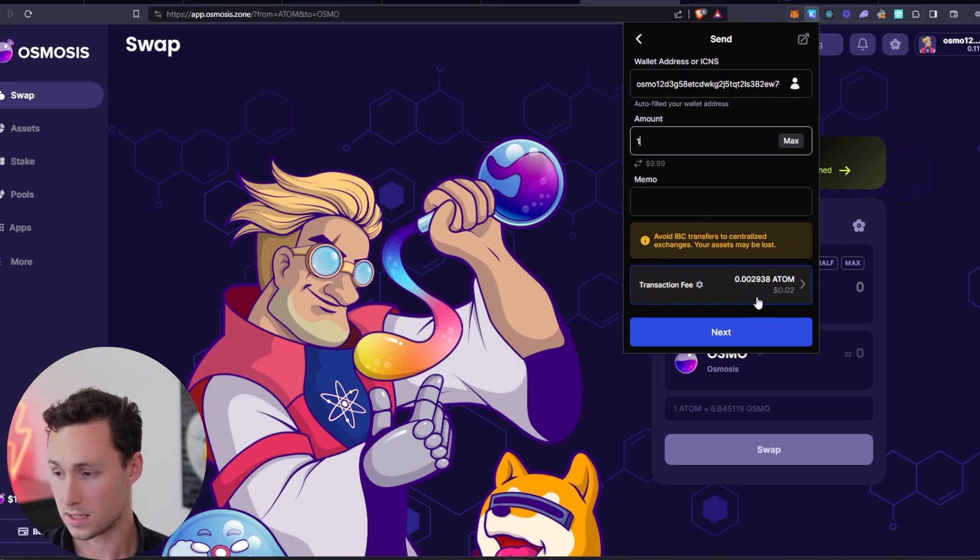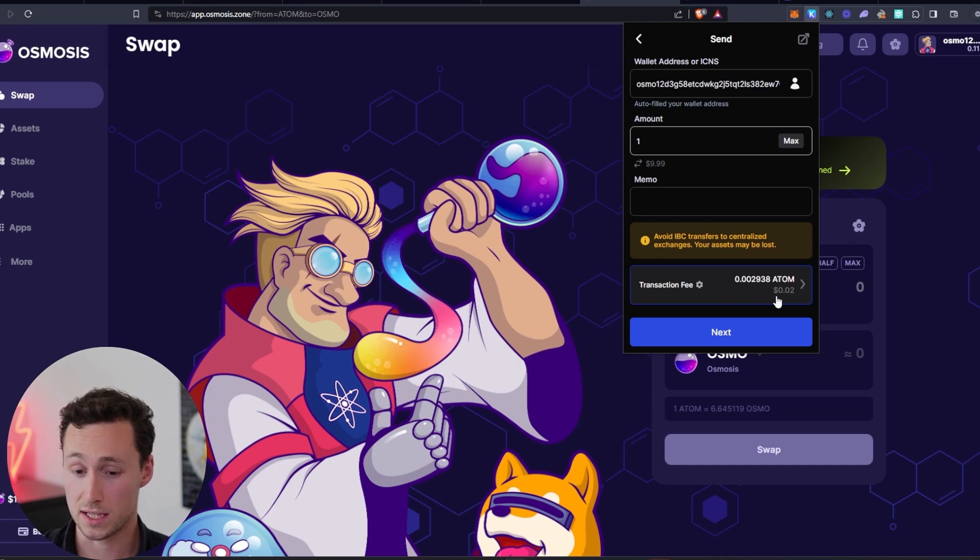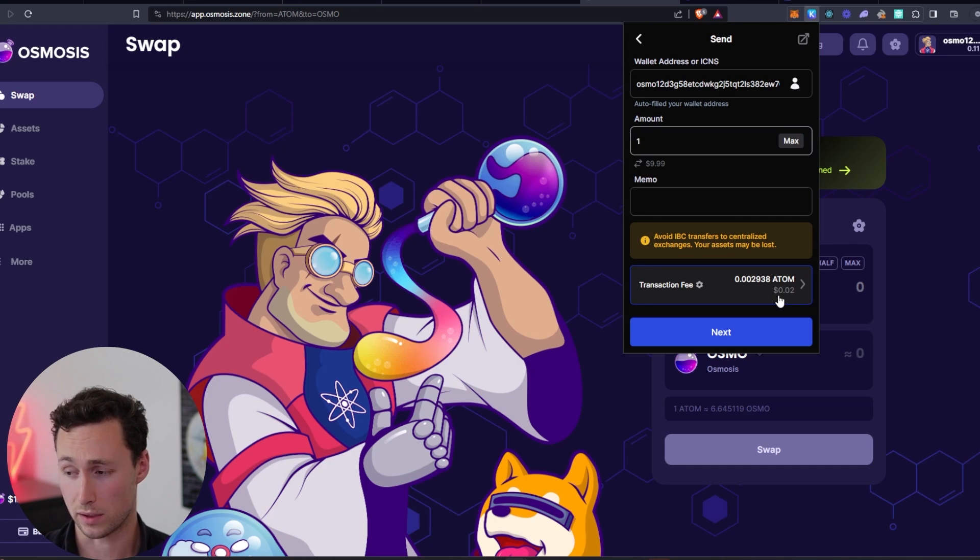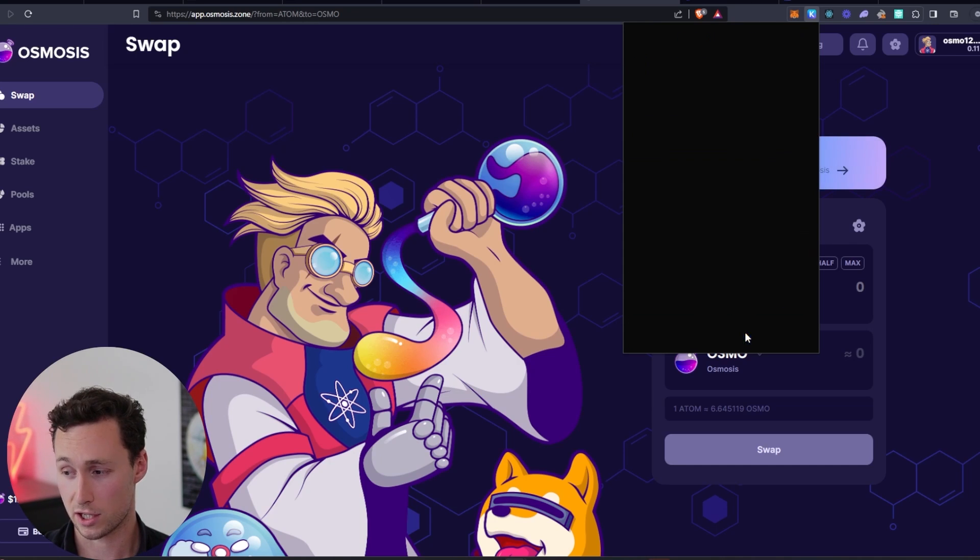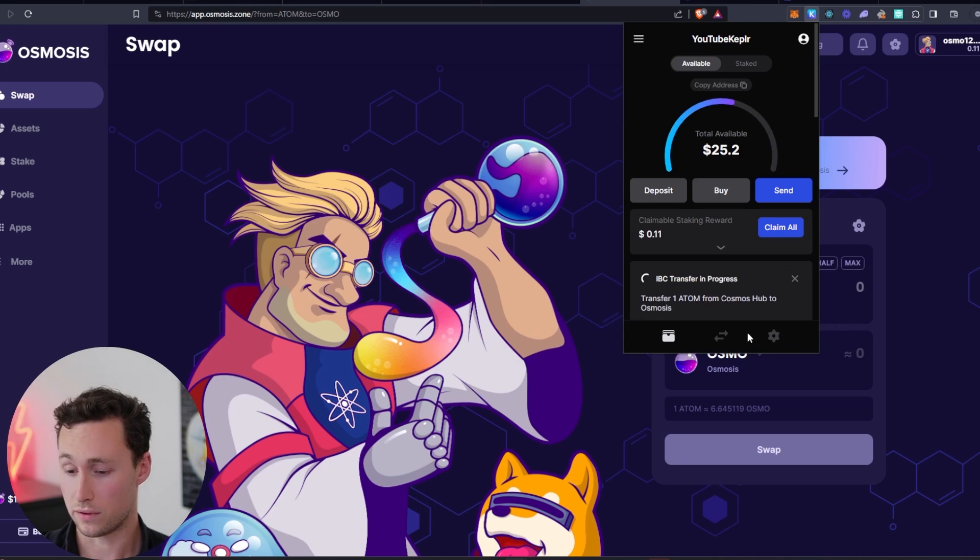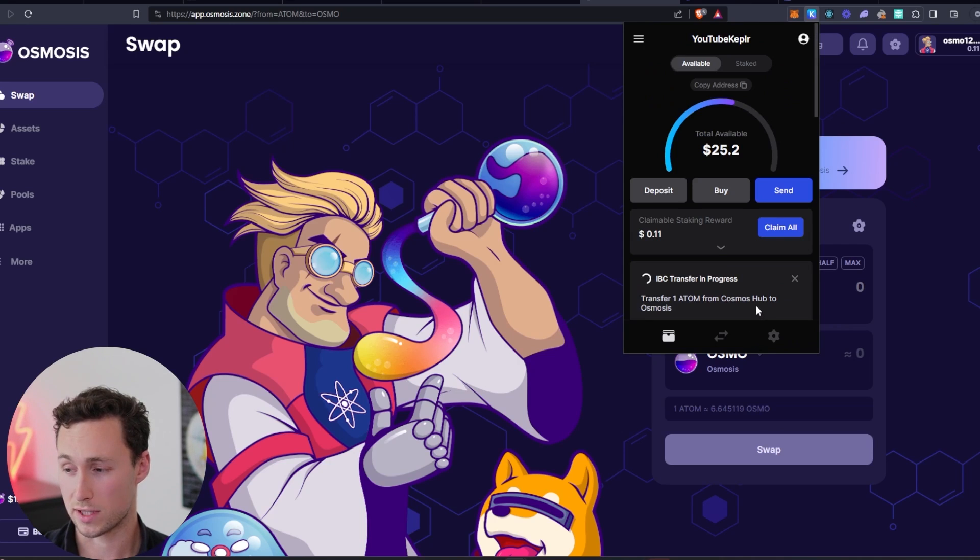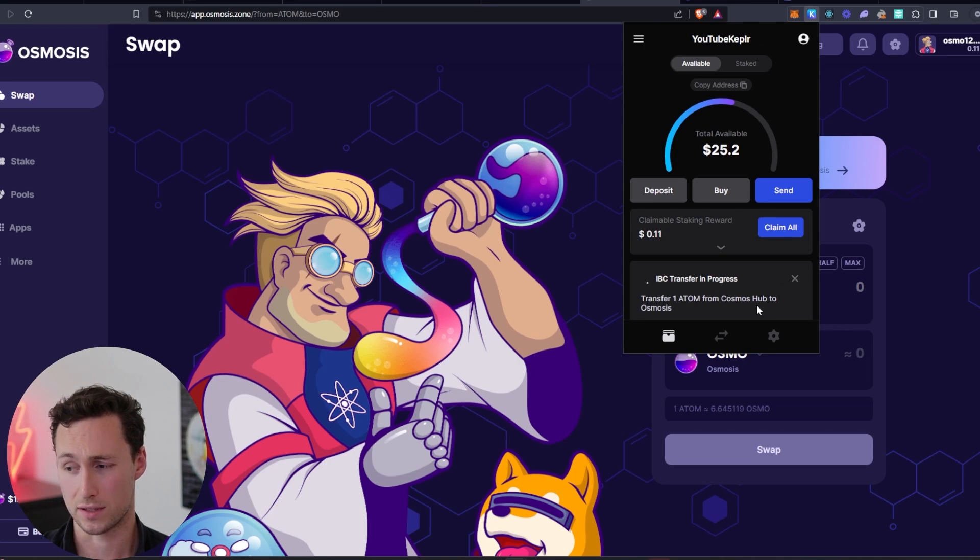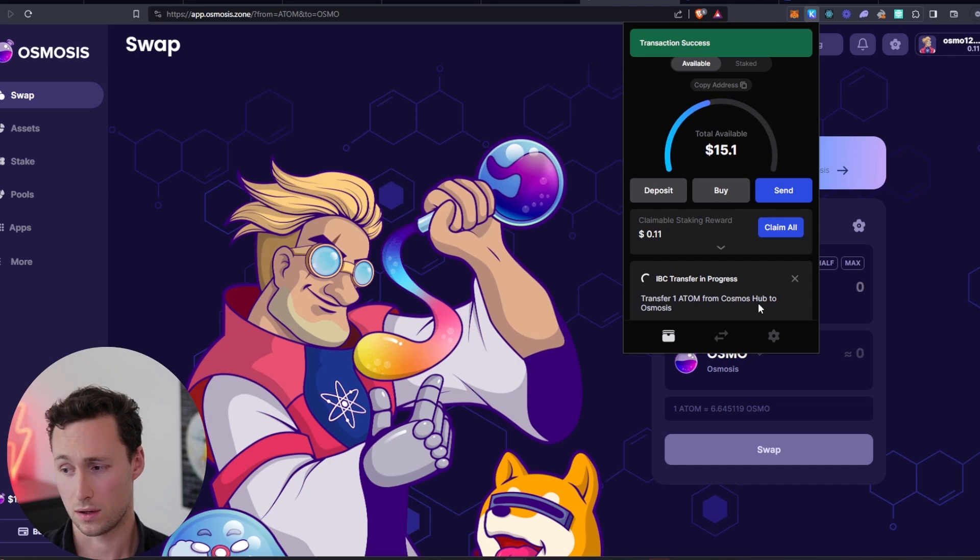You can see it looks like this. Transaction fee of $0.02. Make sure you don't send all your Atom over because you're going to need something to pay for transaction fees. And I will approve this. And the transaction should just take a few seconds to actually transfer the Atom over to Osmosis.